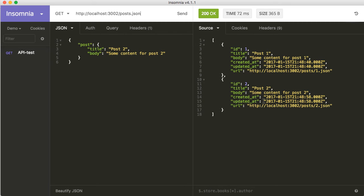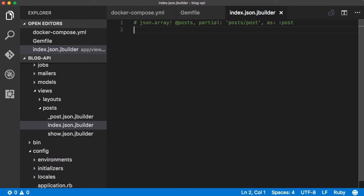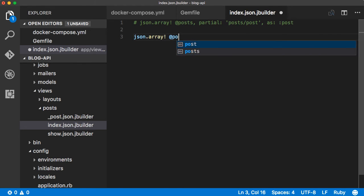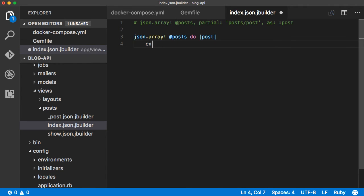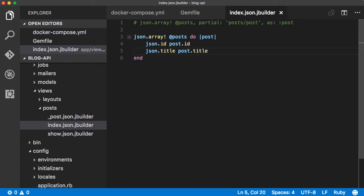Normally the listing API should contain only the basic or minimum information for individual posts, with a link or URL to the post detail API. Let's do that. Go to index.json.jbuilder and comment out the scaffold-generated code which renders the same partial for every item. I want this view to render an array of post items where each item includes an id, title, and the URL to the show post API. The syntax is: json.array! @posts do |post|, then add json.title with the value post.title.